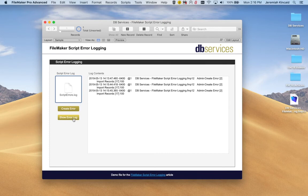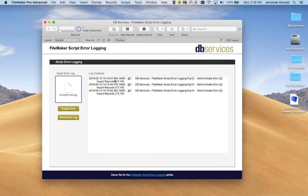Or you could have a nice layout here in FileMaker where you can import all the different log contents into one spot.